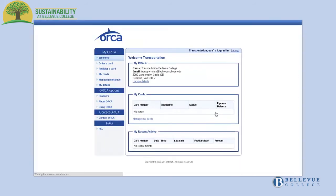On the MyOrca page, click the Register a Card tab on the left menu bar.